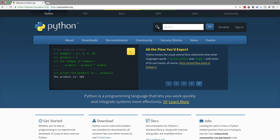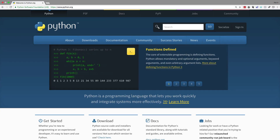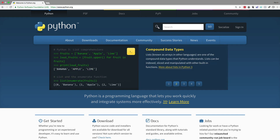In this video, we want to get a sense for what it's like to use Python as a programming language. Obviously, we're not going to cover everything there is to know about Python in a single video, but a lot of Cisco professionals have heard about SDN, Software Defined Networking. They know that they need to move their career in that direction.